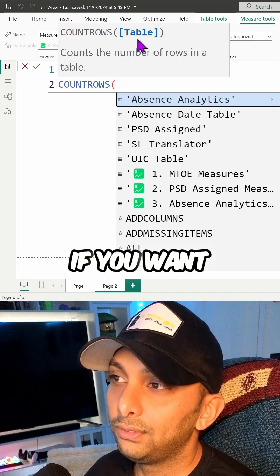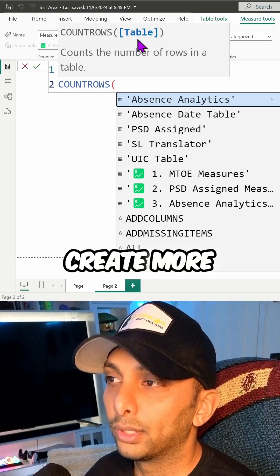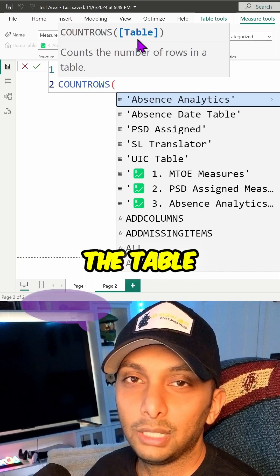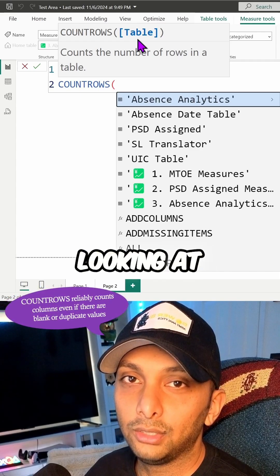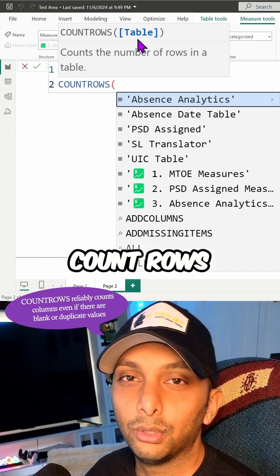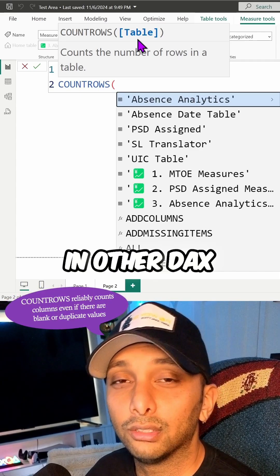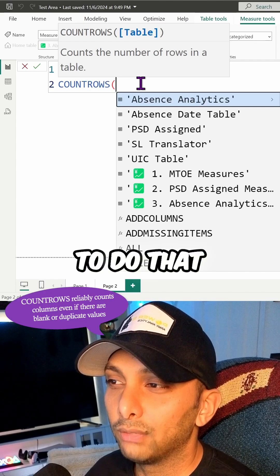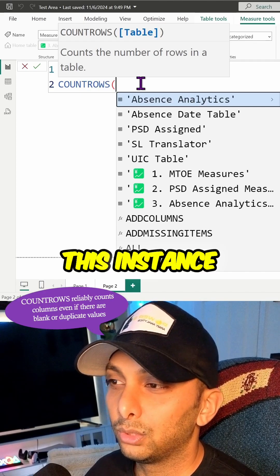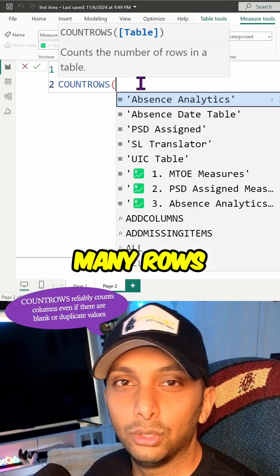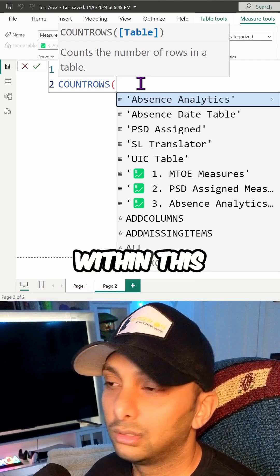If you want to create more criteria, to filter data based upon the table you're looking at, you have to do more than COUNT ROWS. You have to bring in other DAX expressions too. But we're not going to do that for this instance. We're going to simply count how many rows we have within this table.